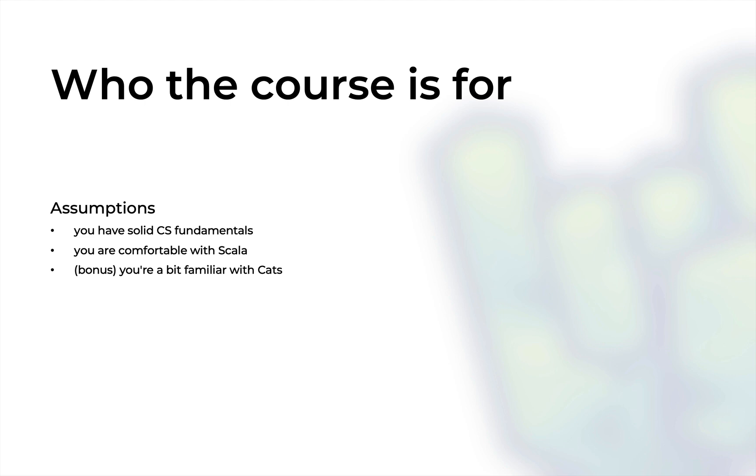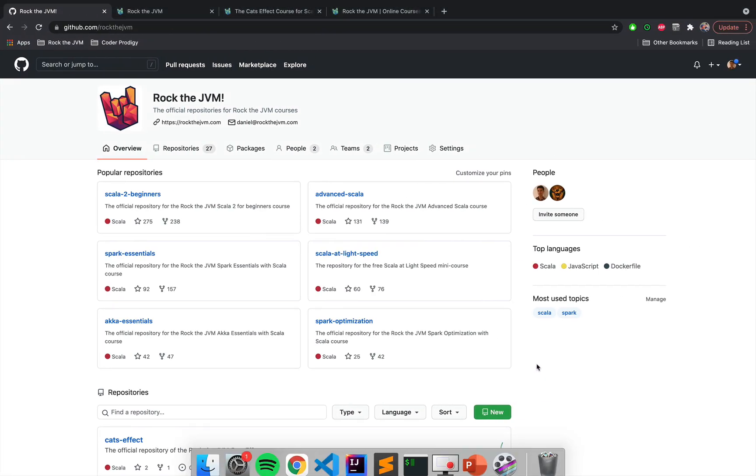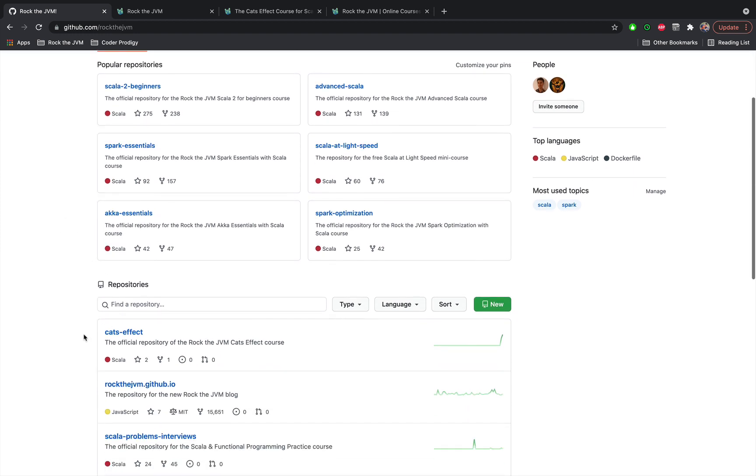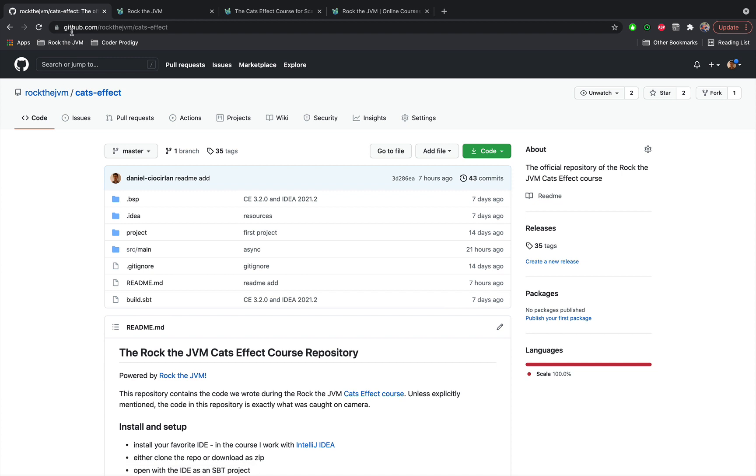Now the goal of this course is to get you really productive with Cats Effect and deconstruct pretty much everything that Cats Effect has to offer. In this course we write 3,000 lines of code from scratch and if you're curious to see what kind of code we write, you can go to github.com/rockthejvm which is where I store the repositories for all the courses that I have on the site and you can click on this Cats Effect thing that I've just published.